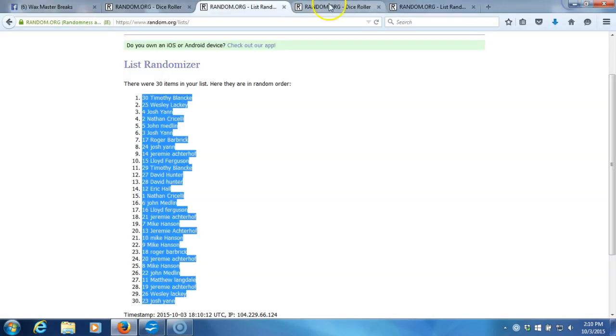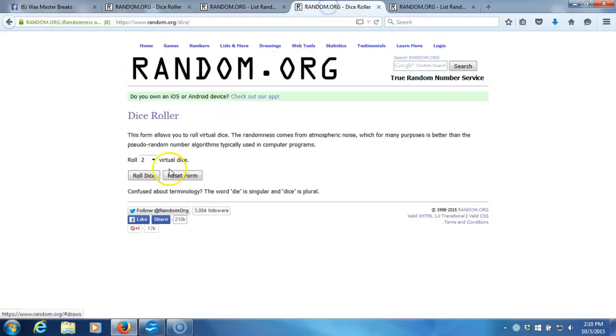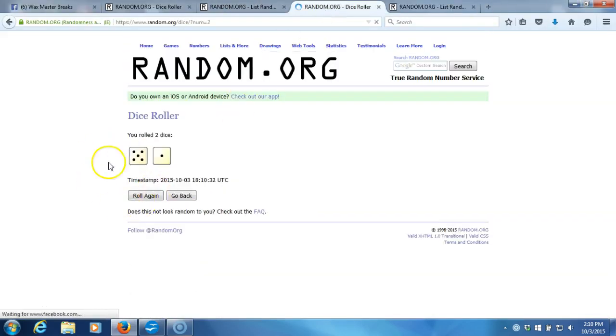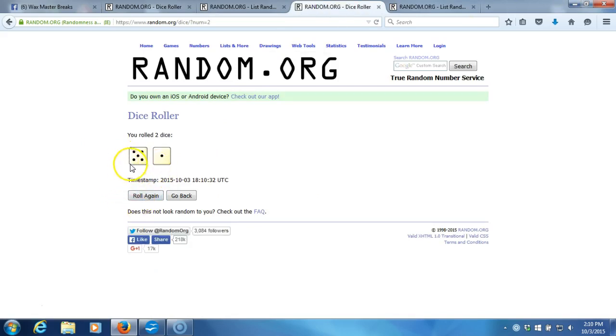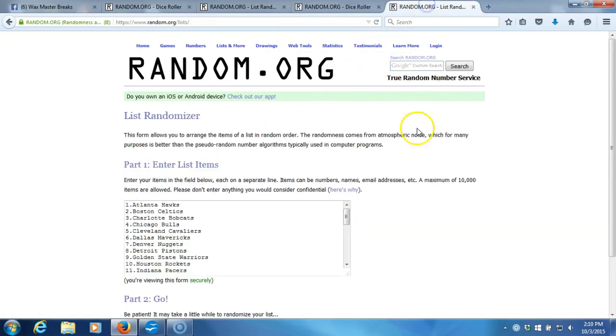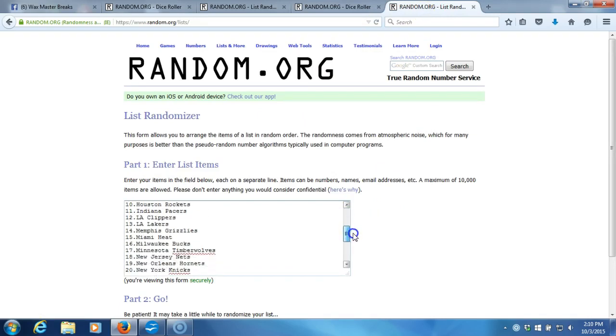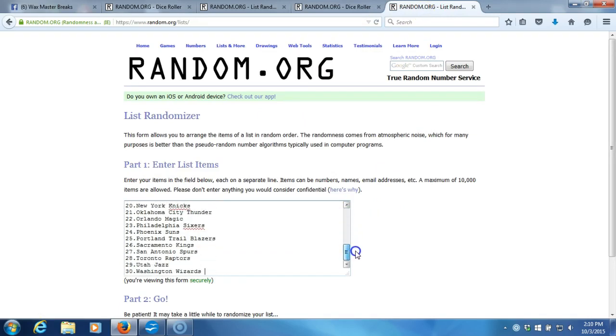Alright, now we'll go do the team randomizations. Up here to our fresh dice roll, two dice one time, no snake eyes, six times on the dice roll. Here's our list of NBA teams in alphabetical order by city, one through thirty.